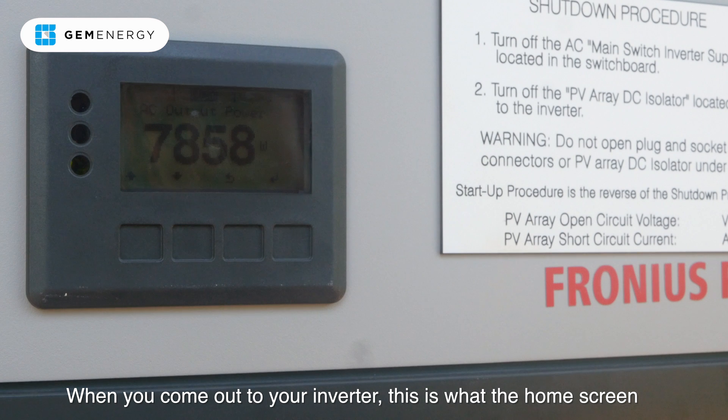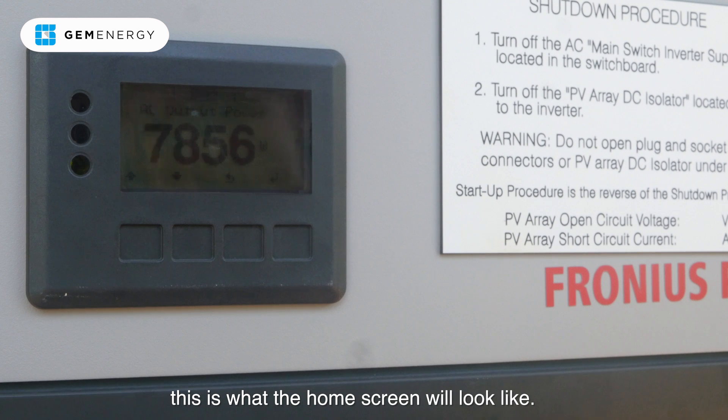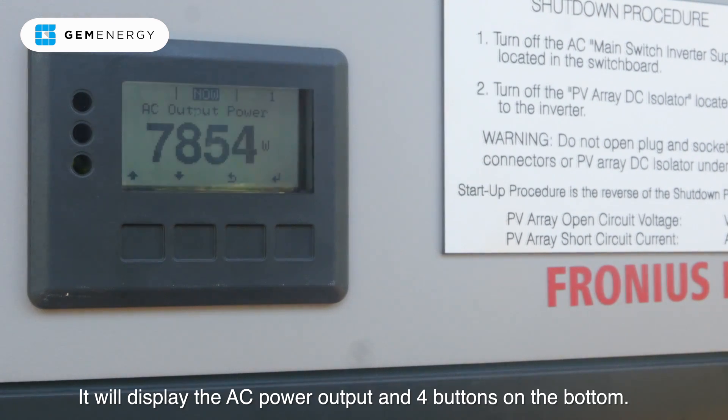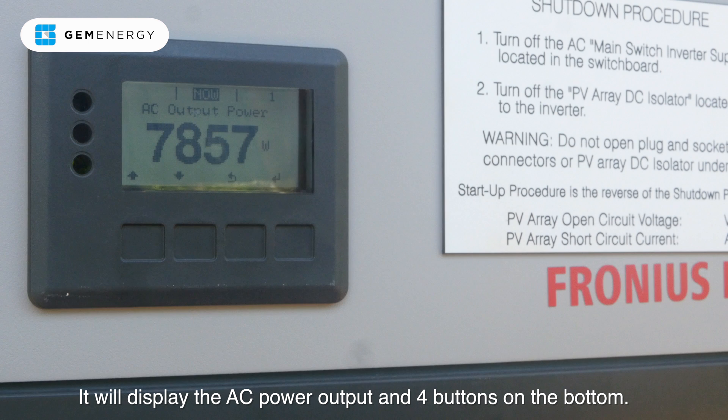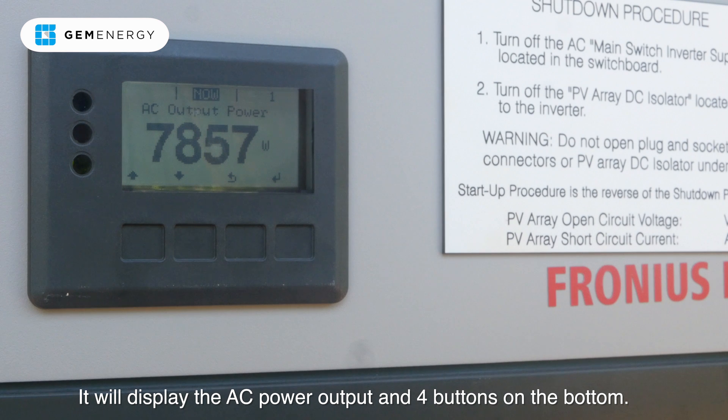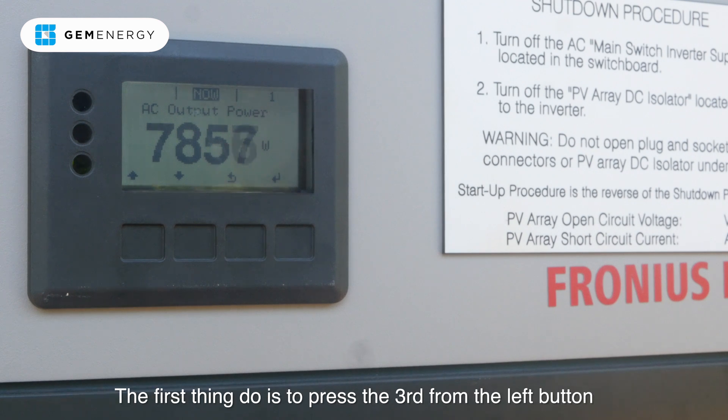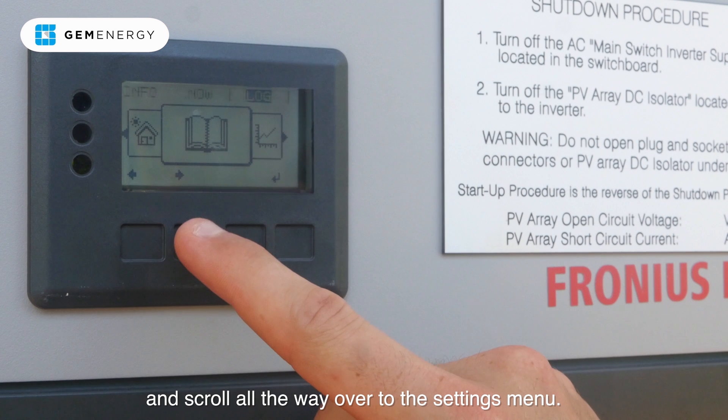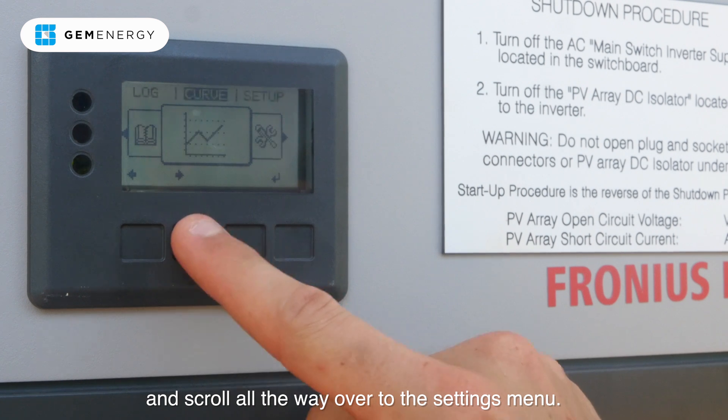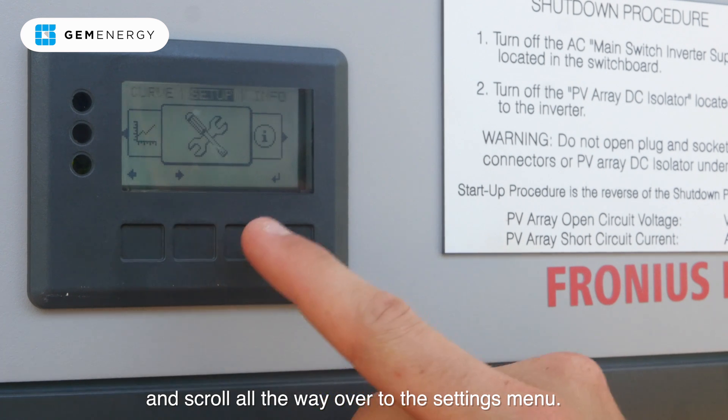When you come out to your inverter, this is what the home screen will look like. It will display the AC power output and have four buttons on the bottom. The first thing to do is press the third from the left button and scroll all the way over to the settings menu.